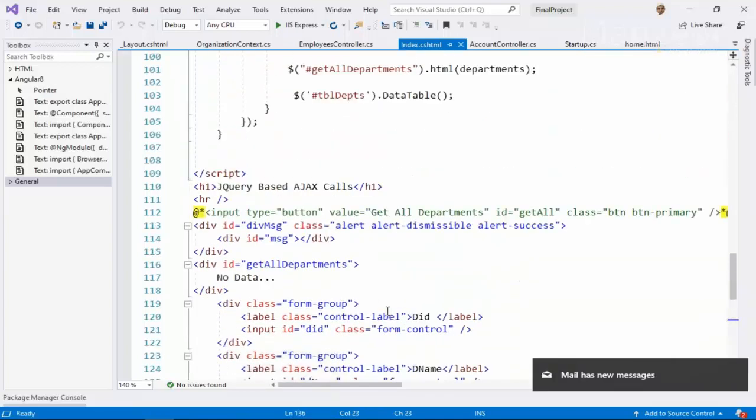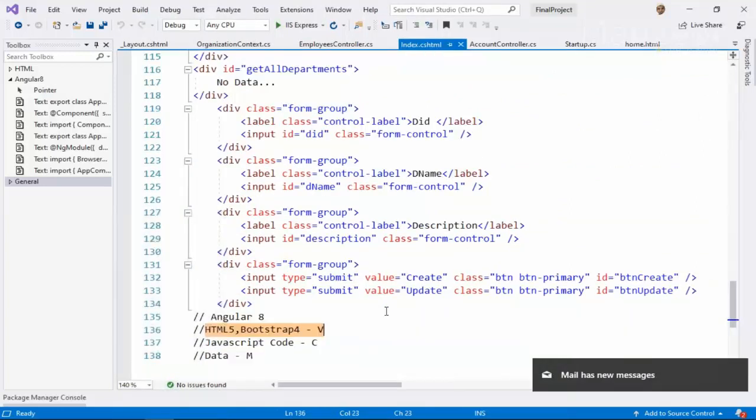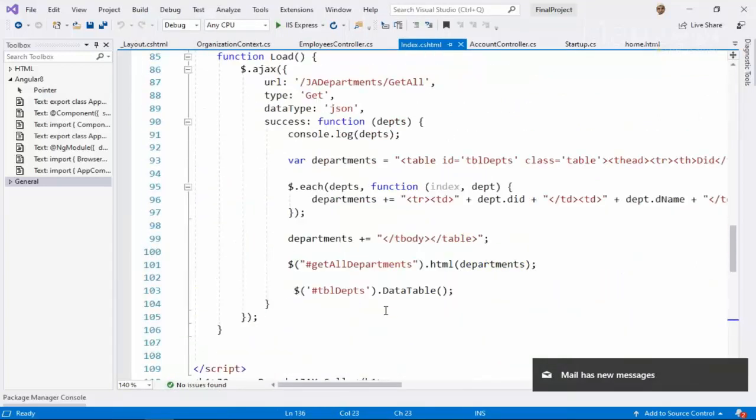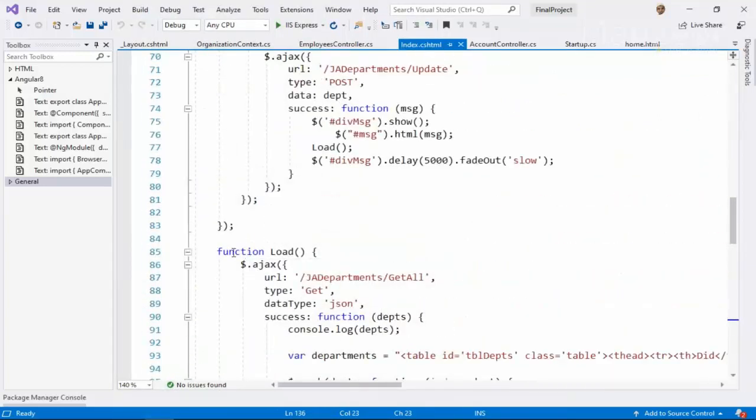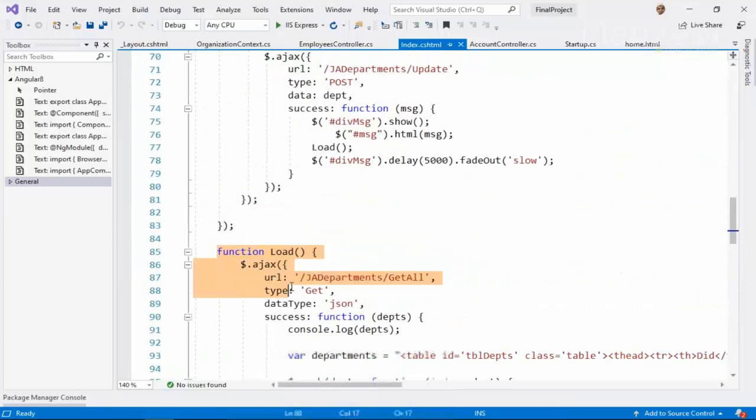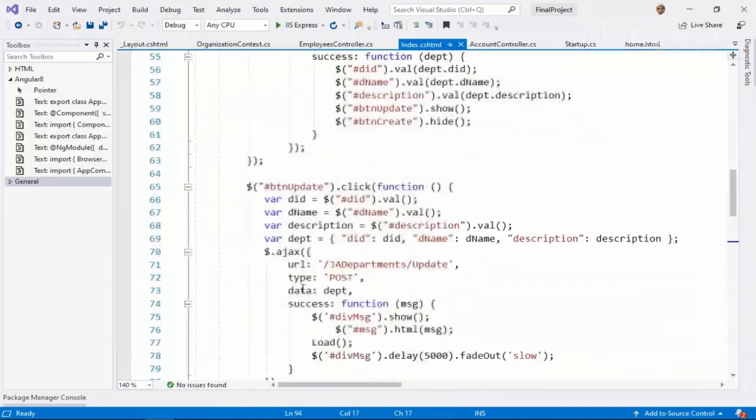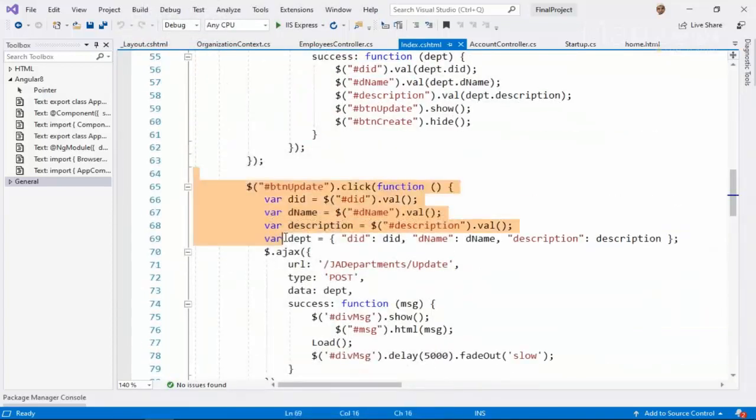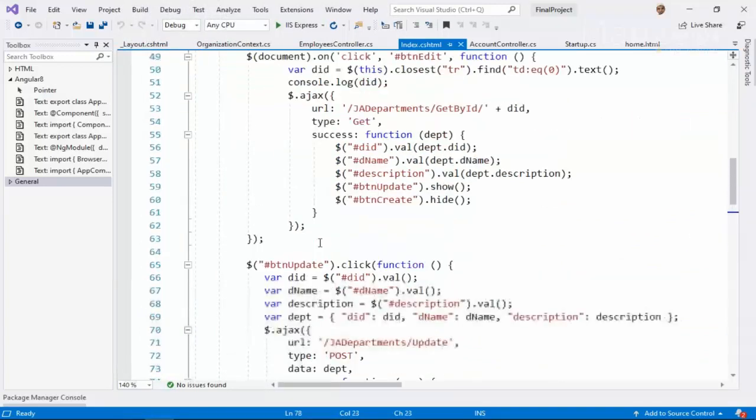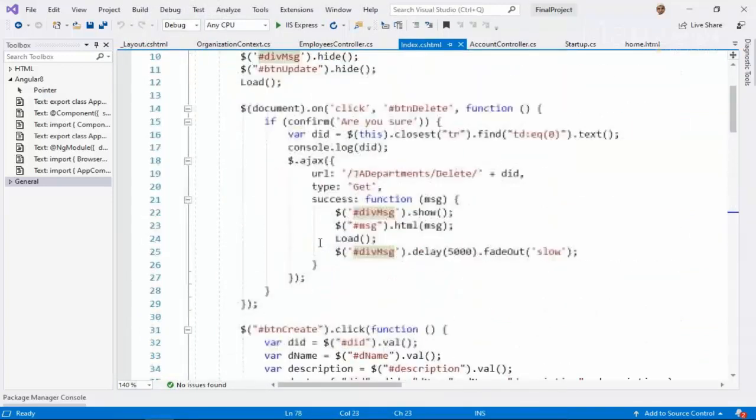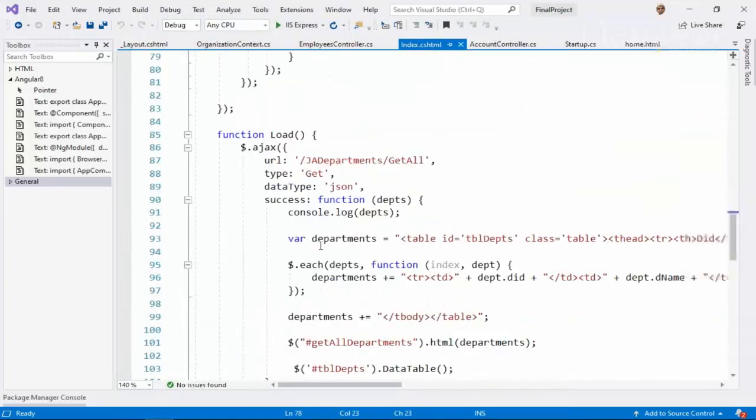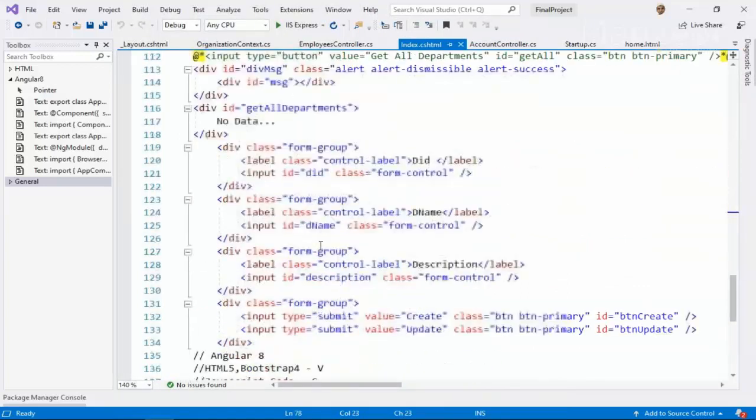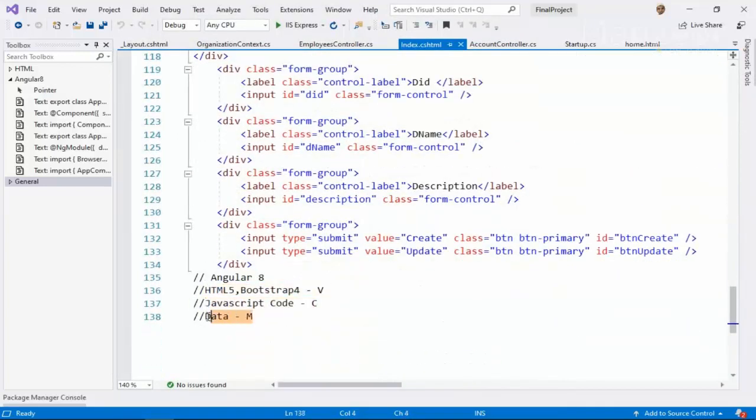Second thing, you will find JavaScript code. Or you can say jQuery code. This is your jQuery code. jQuery or JavaScript code. And third thing that you will find is data.